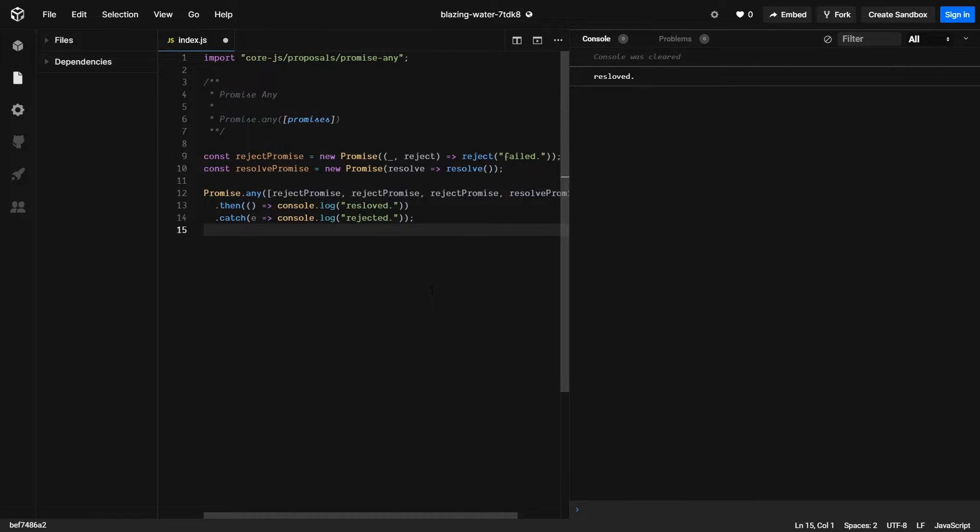When any does fail, the returned exception is a list of all the rejections. So you're able to go through and see why each promise rejected.